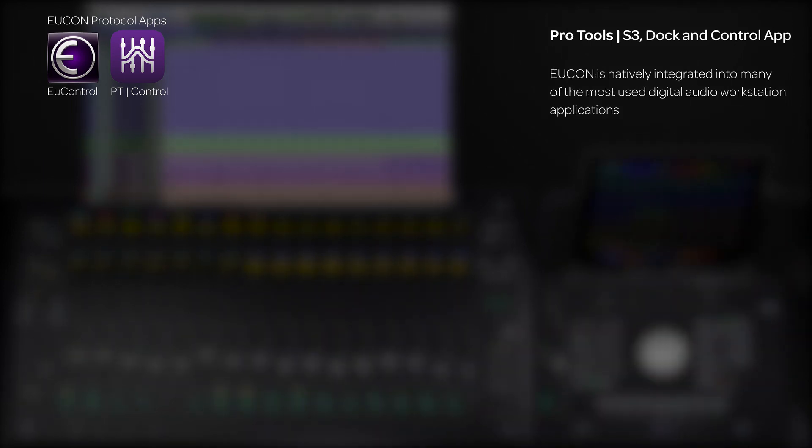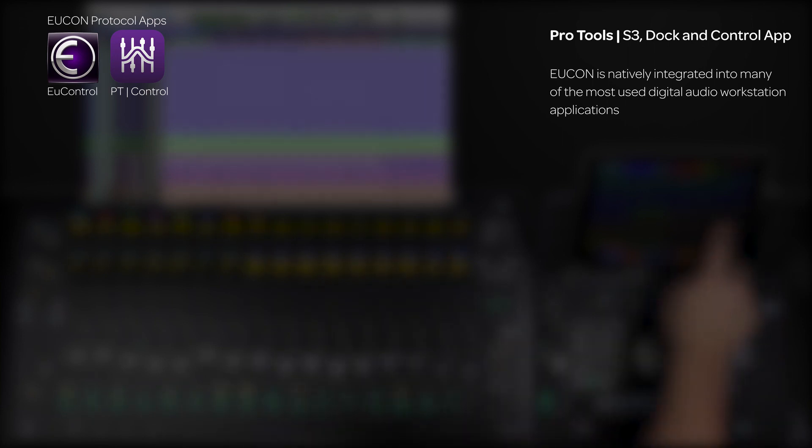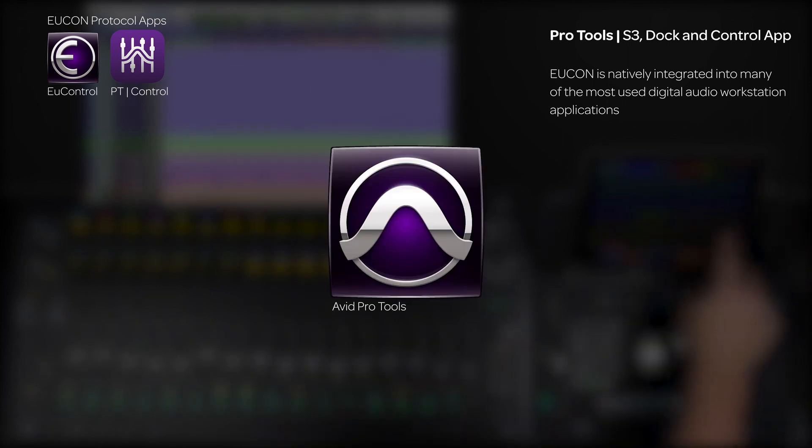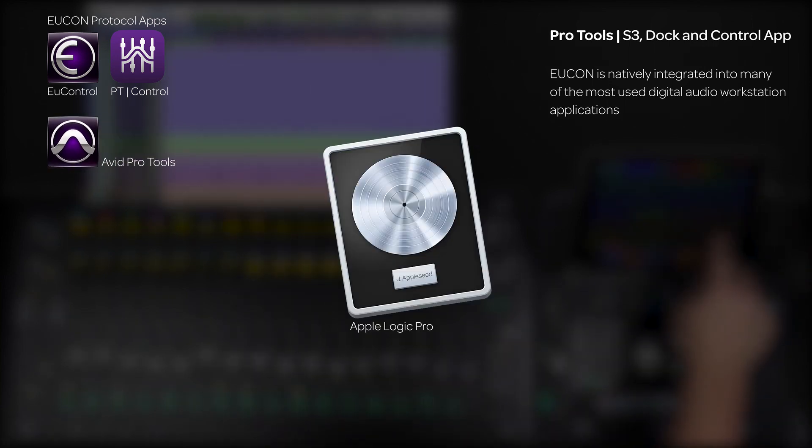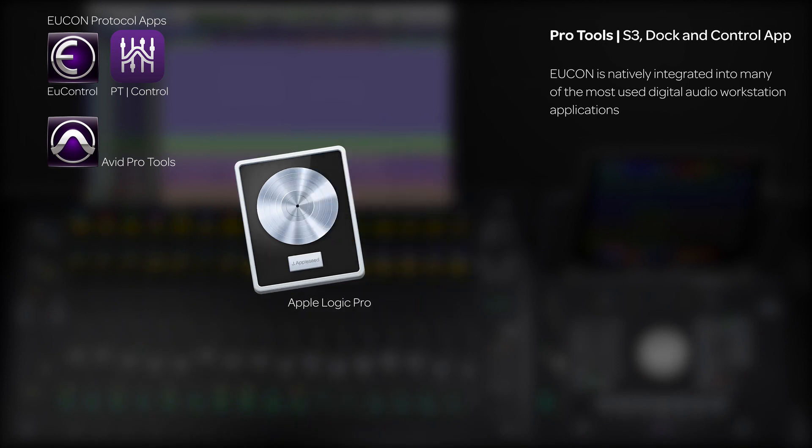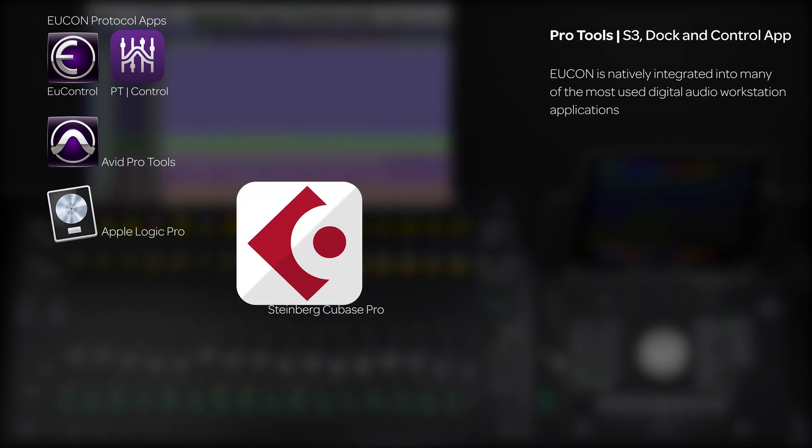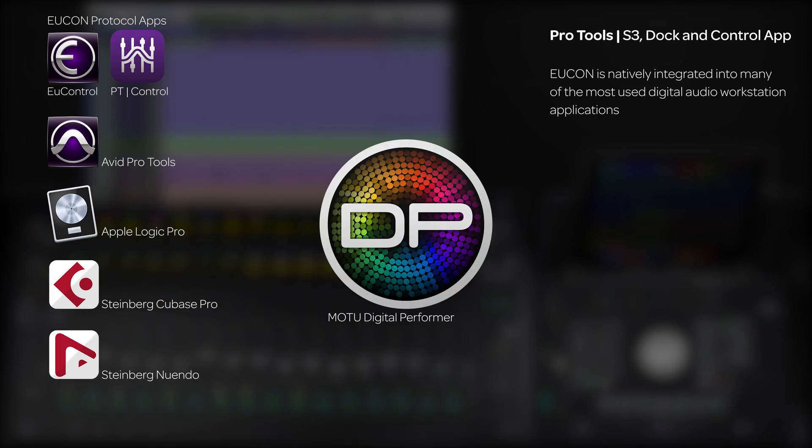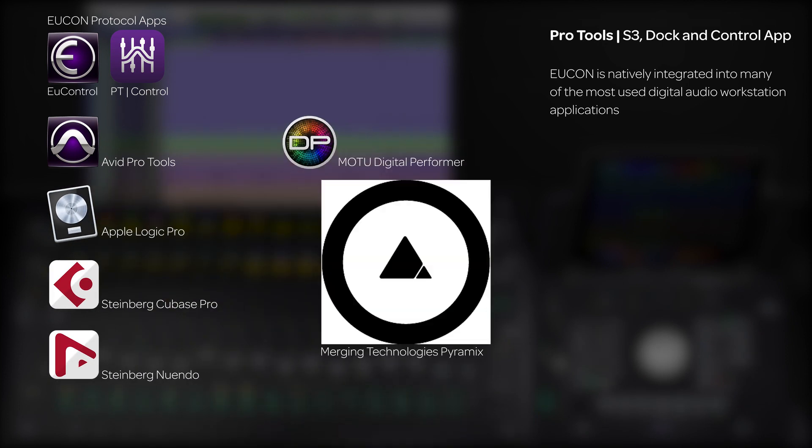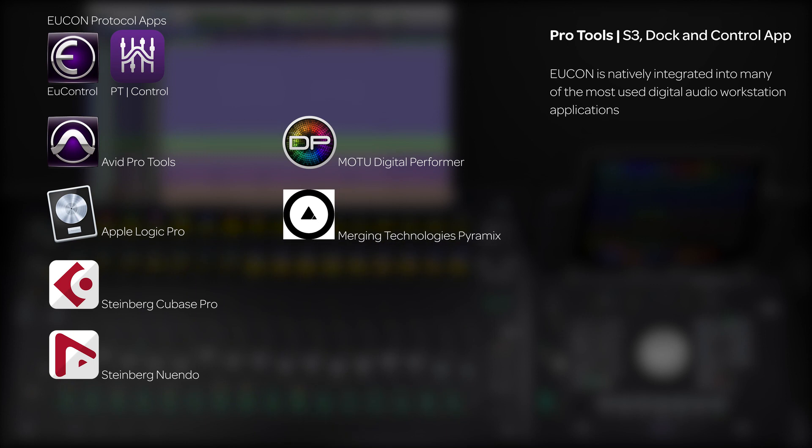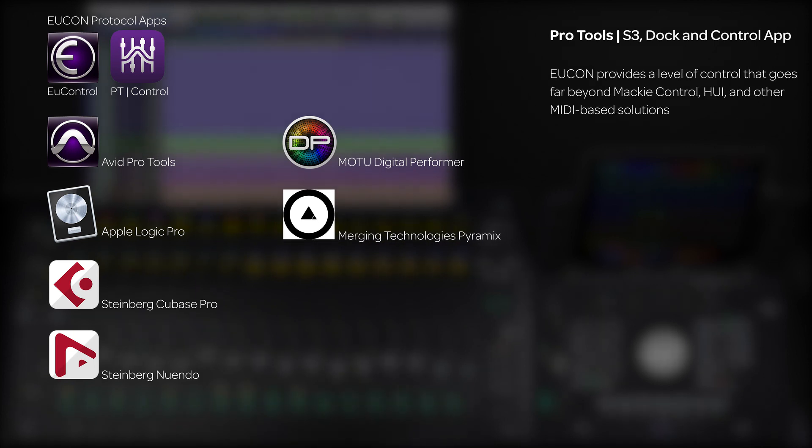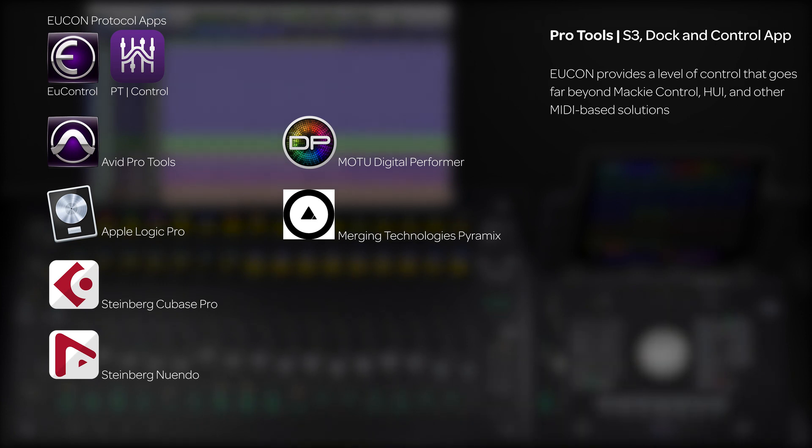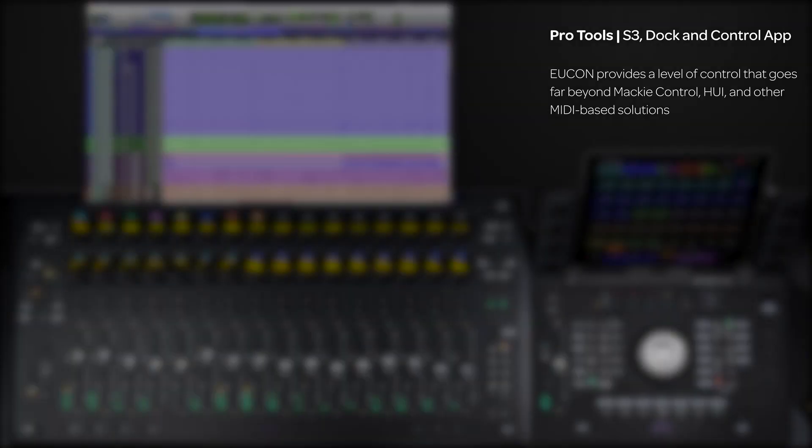UConn has been natively integrated into many of the world's leading audio applications, including Pro Tools, Logic Pro, Cubase, Nuendo, Digital Performer, Pyramix, and others, to provide a level of control and functionality that goes far beyond MIDI-based protocols like Mackie Control and Huey used by other systems.